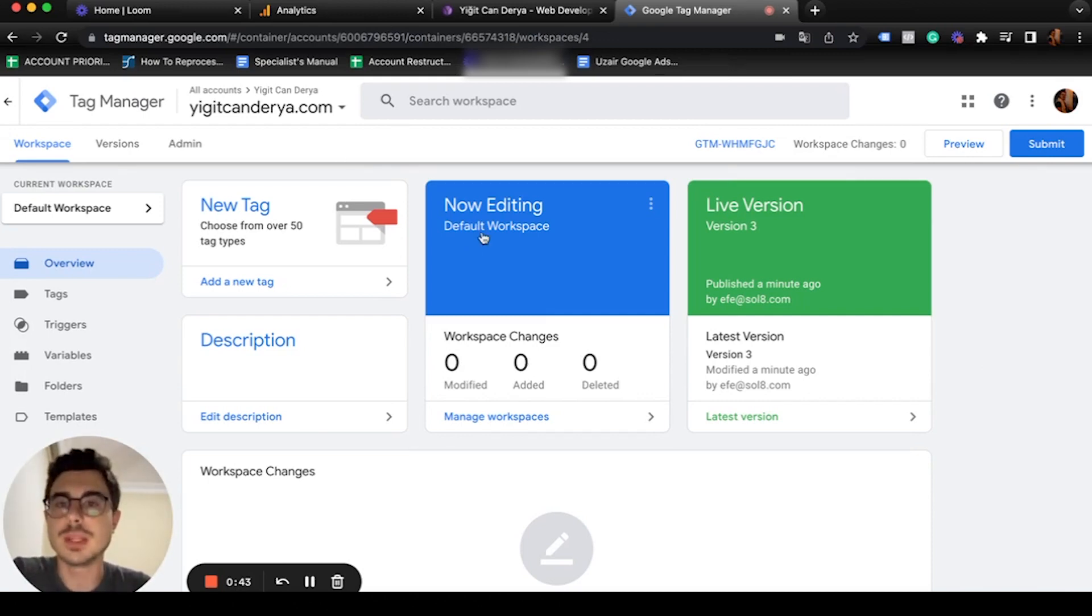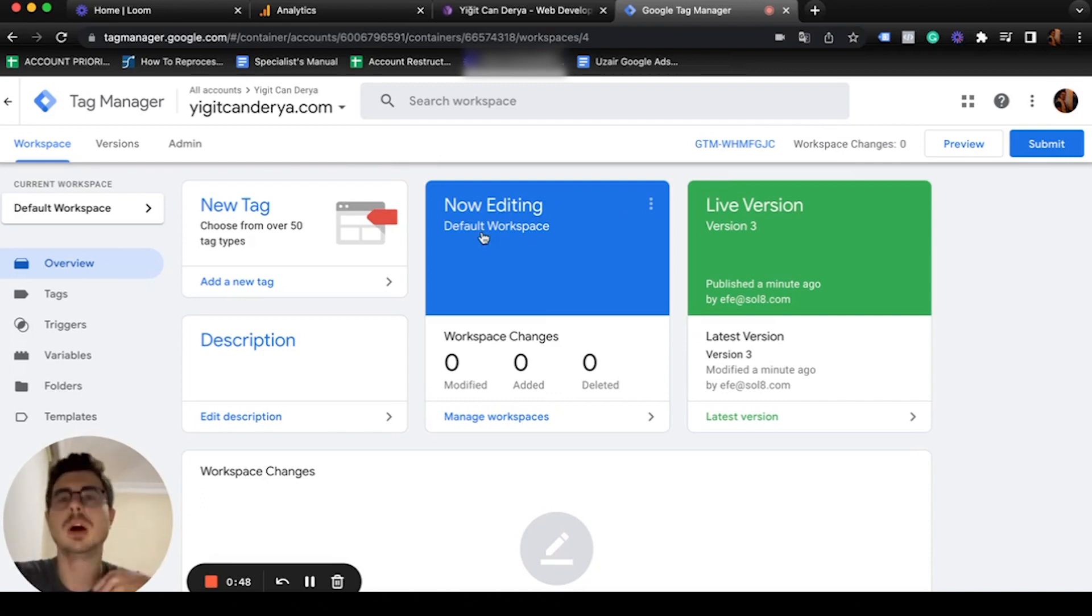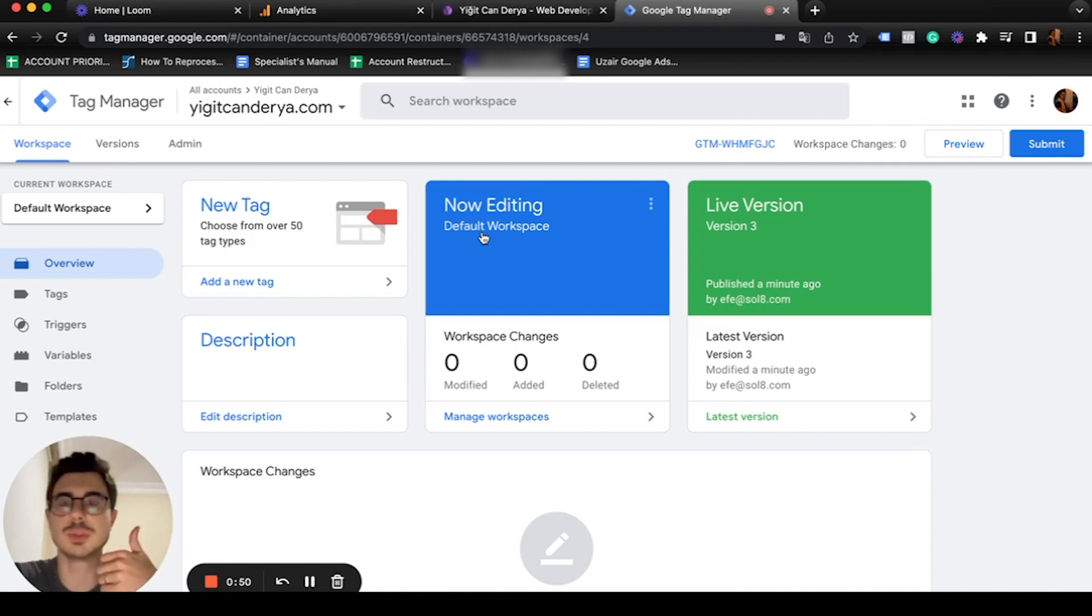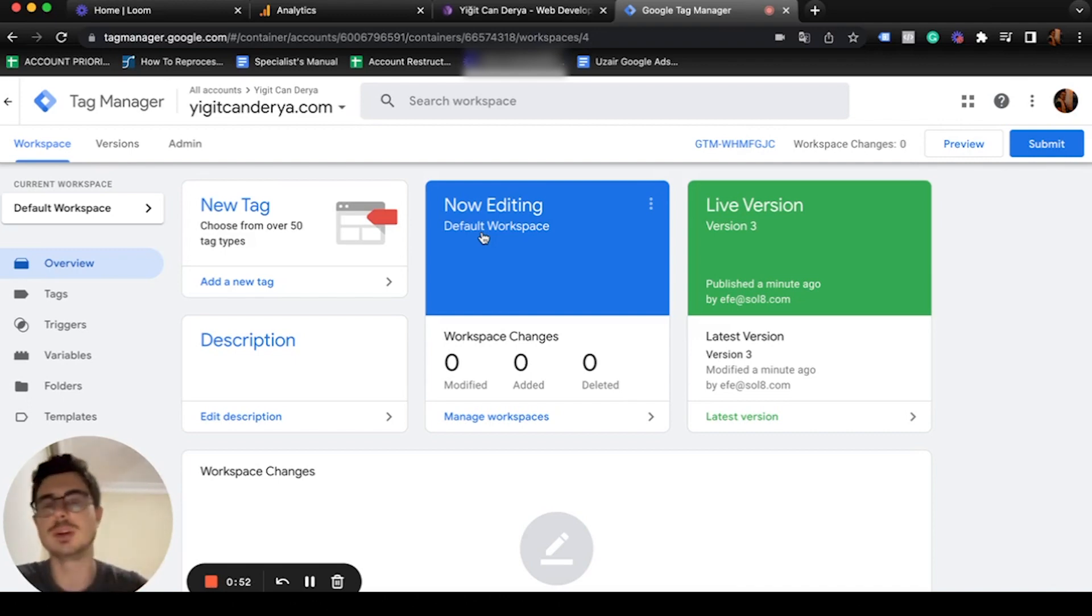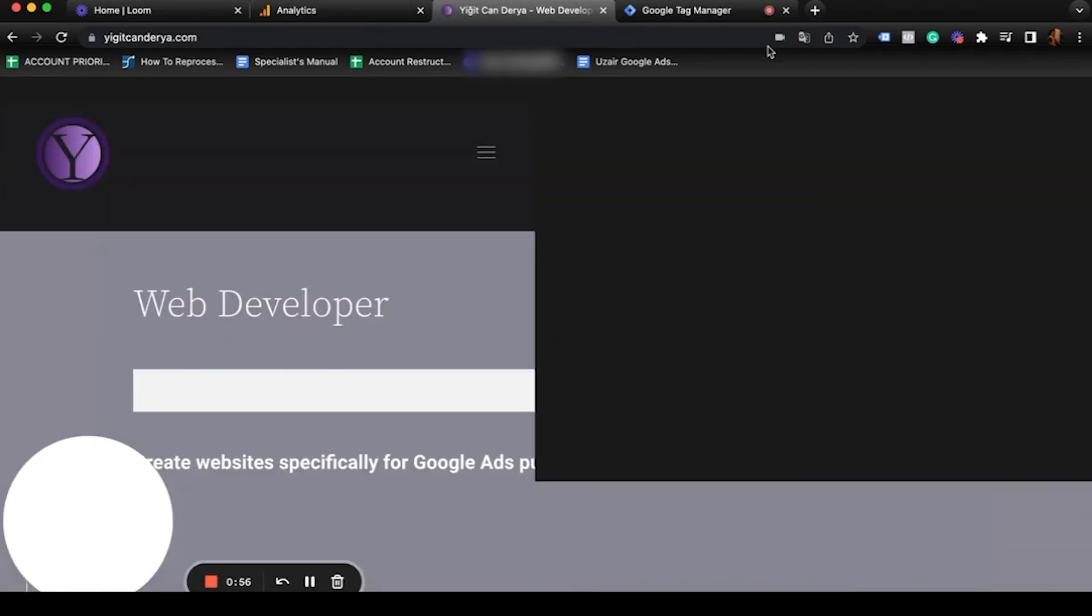In this one we're going to cover Google Analytics. I'm going to cover Google Analytics Universal since it's still the most used one, and Google Analytics 4. In this example we're going to continue with Yigit Can Derya's page.